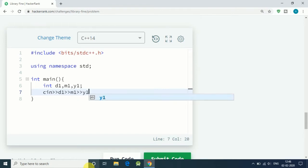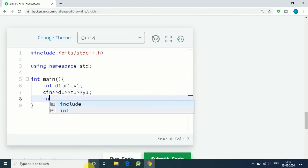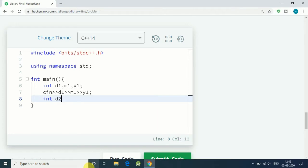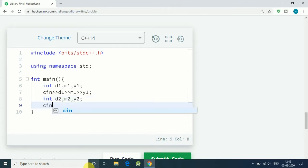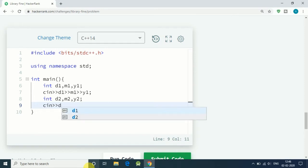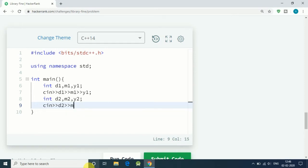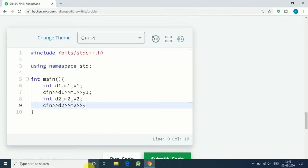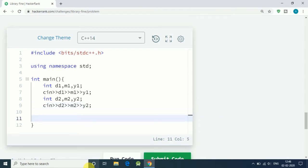Then we have another three integers: d2, m2, and y2. These are the date after which we have to find the fine. So input for d2, m2, and y2. Now we solve it using if-else.